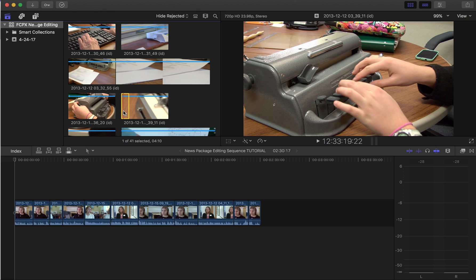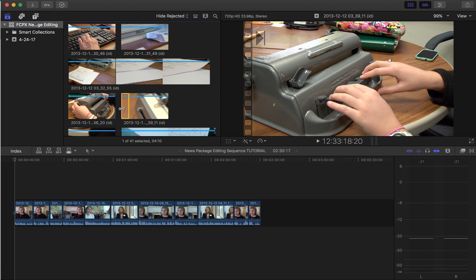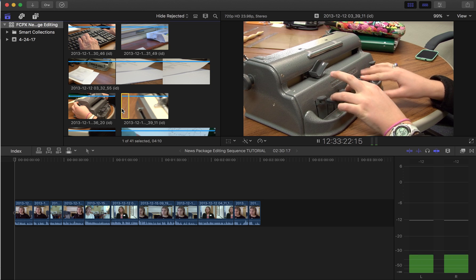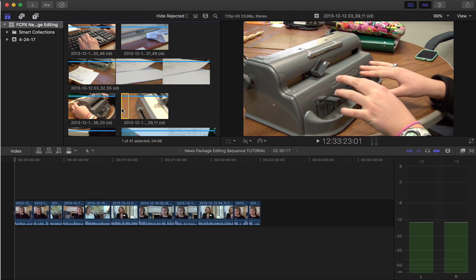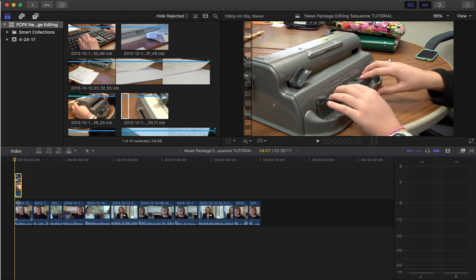After the second and third shot, I'll need to pull back and reveal who my character is and what the story is about. So what I'm going to do in my storage bin is choose my natural sound and b-roll of the Braille machine. I'm going to hit my in point and my out point, and I'm going to set that right on top of Annie right here. So that's my very first clip.